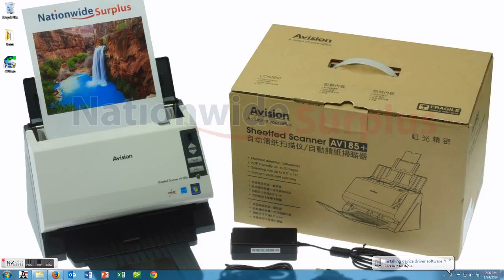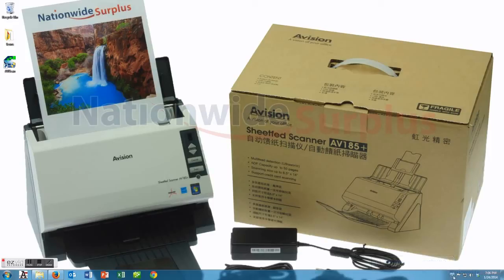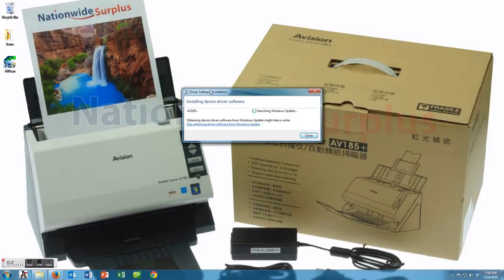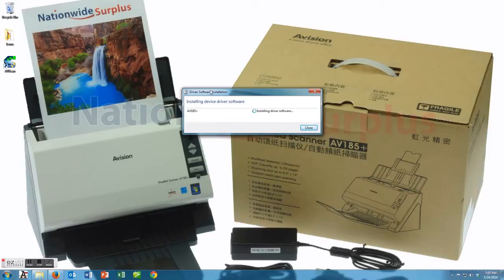We go ahead and plug it in right now and you see it says installing device driver software. We'll zoom in to show the details of what that looks like. It's Windows searching for Windows update and then it will also pull the software off of the computer that you had just previously installed.